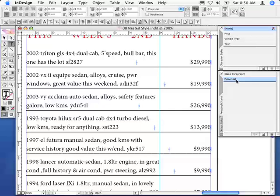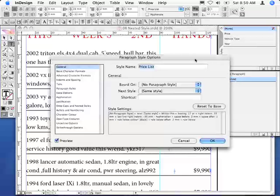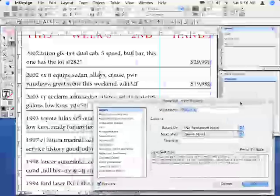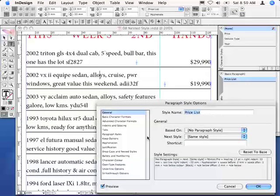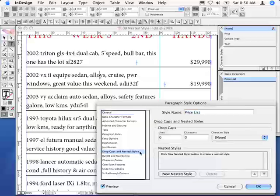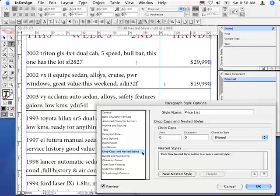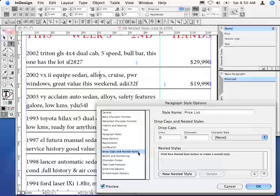What I'm going to do is edit this and now assign some of those character styles that I've generated earlier to bits and pieces of the text. Now we're going to use the drop caps and nested styles feature for that, which is sort of halfway down the list of components that you've got in the paragraph style options. And I've accessed that by double-clicking the price list in the paragraph styles palette.